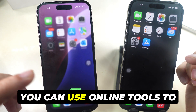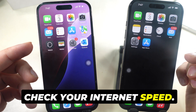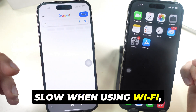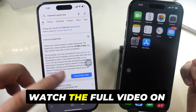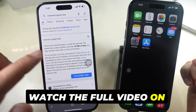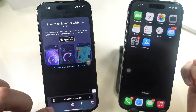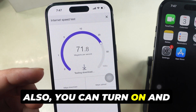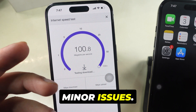You can use online tools to check your internet speed. If the internet speed is slow when using Wi-Fi, tap on the top iCard to watch the full video on Wi-Fi not working on iPhone. You can also turn airplane mode on and off to fix minor issues.